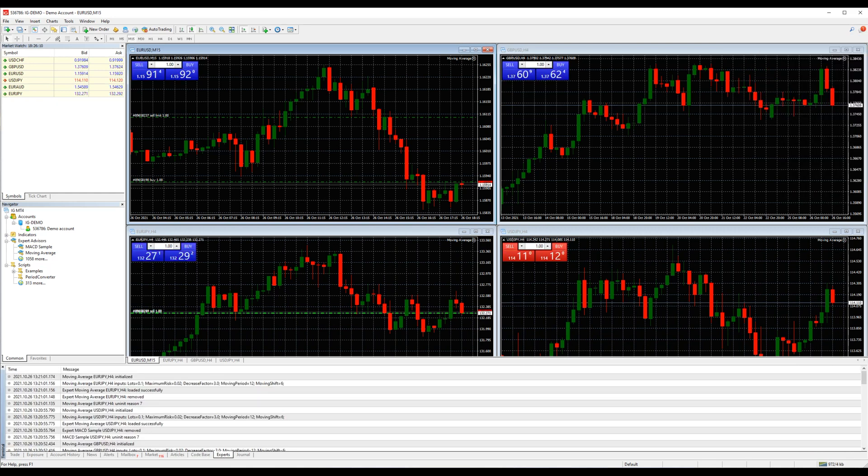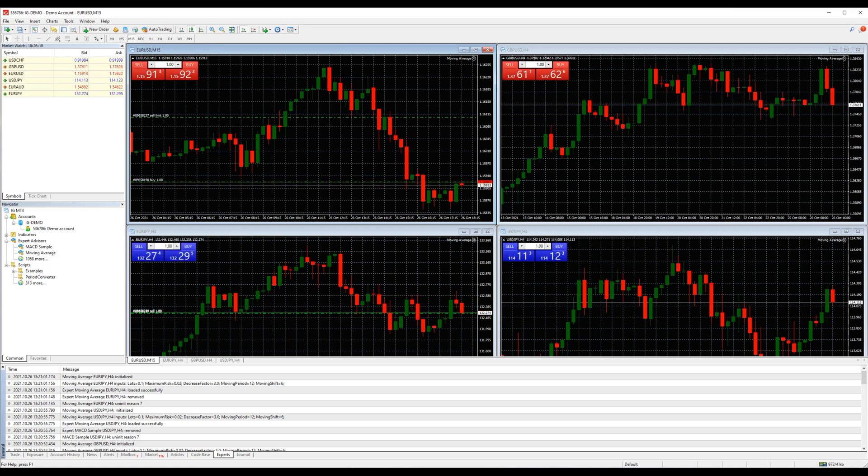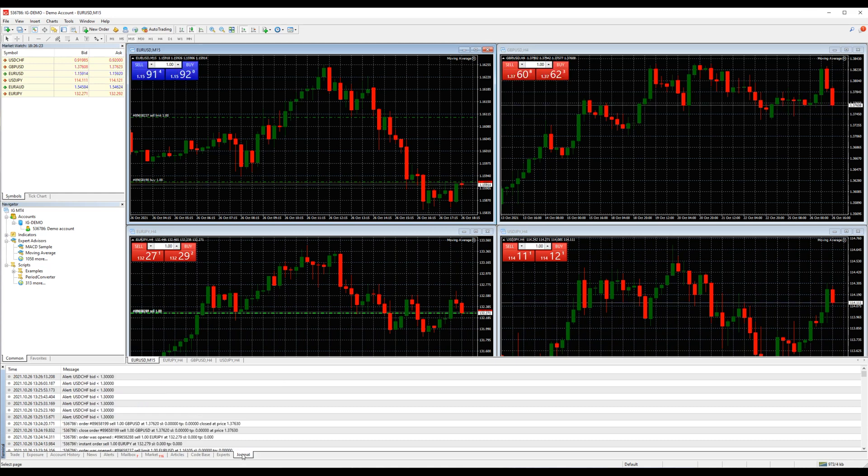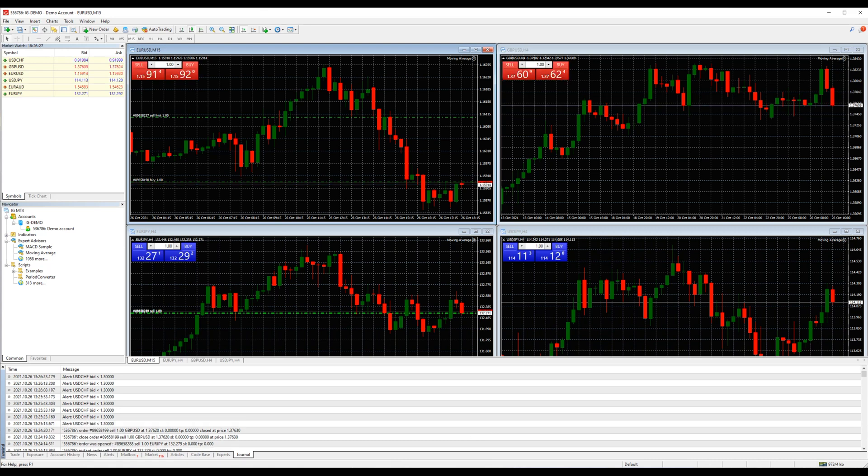The experts tab displays information about the functioning of the attached EA that you choose to add or any other EA you added prior, and includes the opening, closing and modifying positions. The journal tab shows you the entire activity you have performed on your account so far.